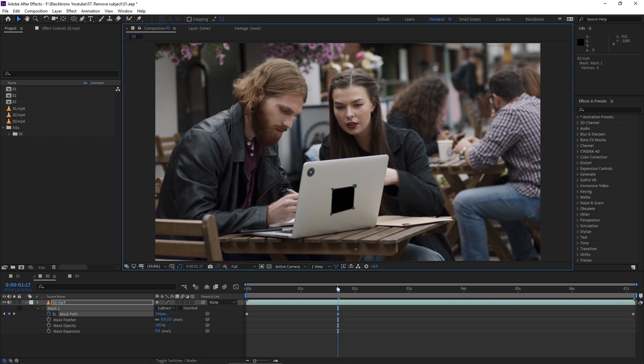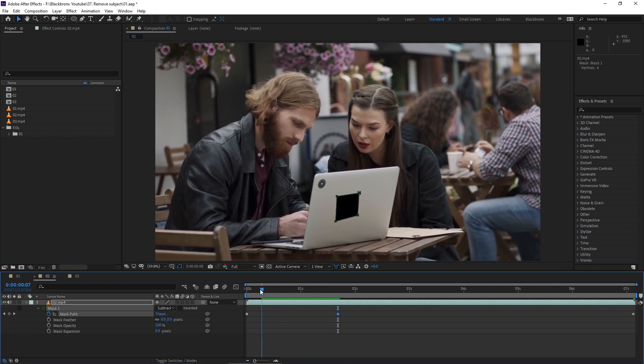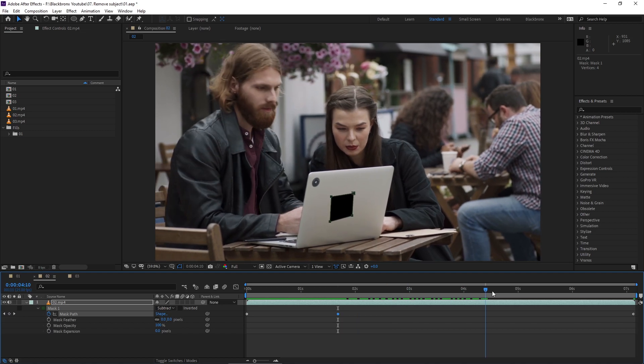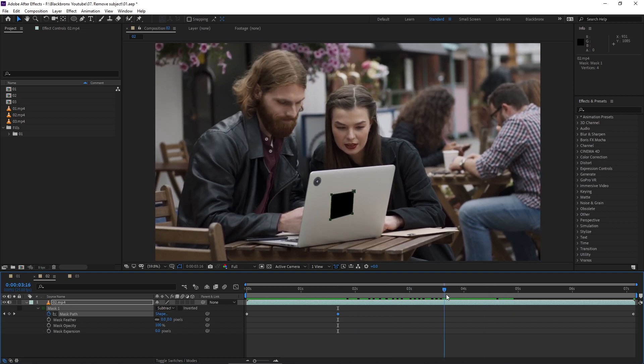Here I'm scrubbing back and forth my timeline to make sure my masking covers the subject for the whole video.